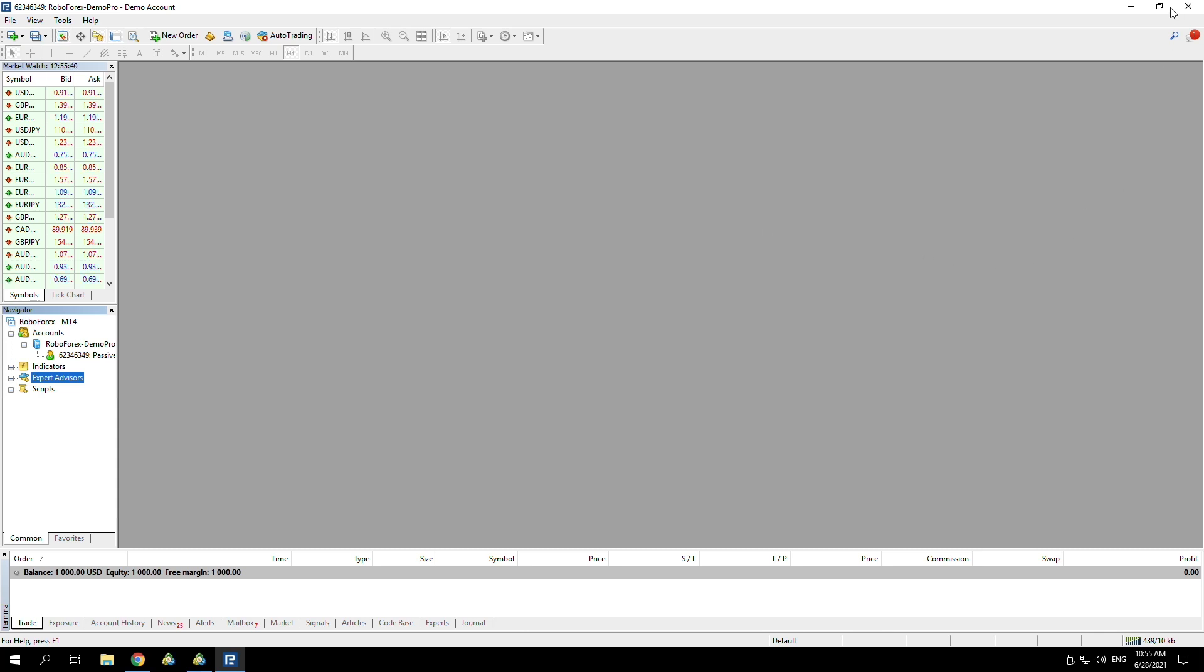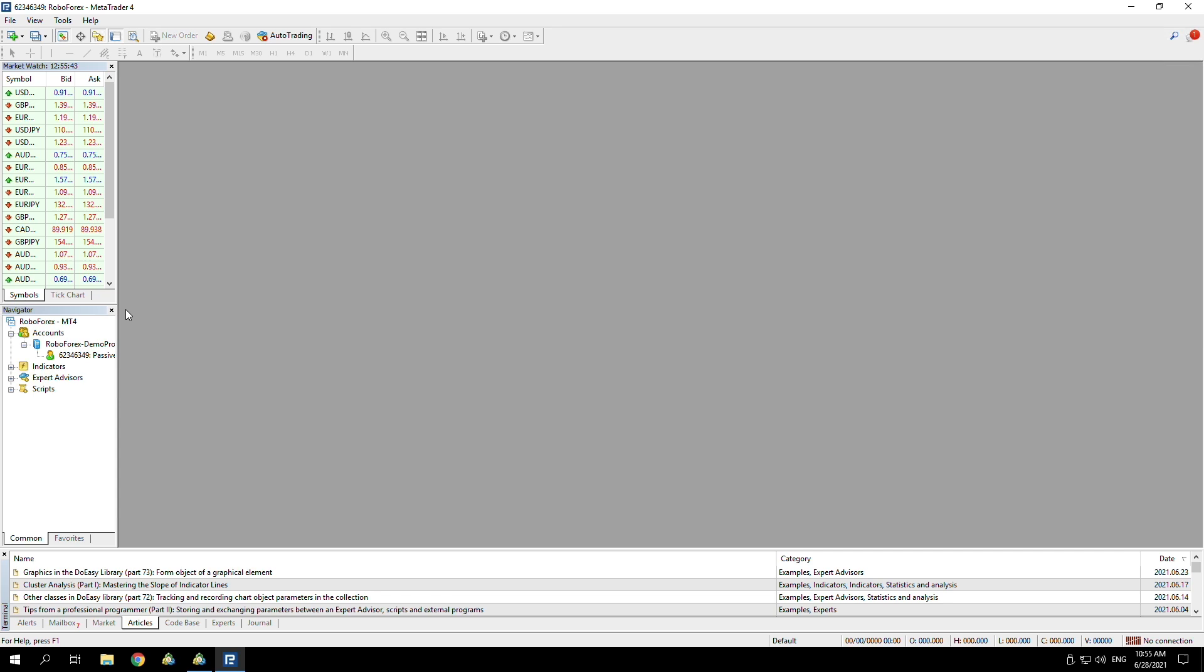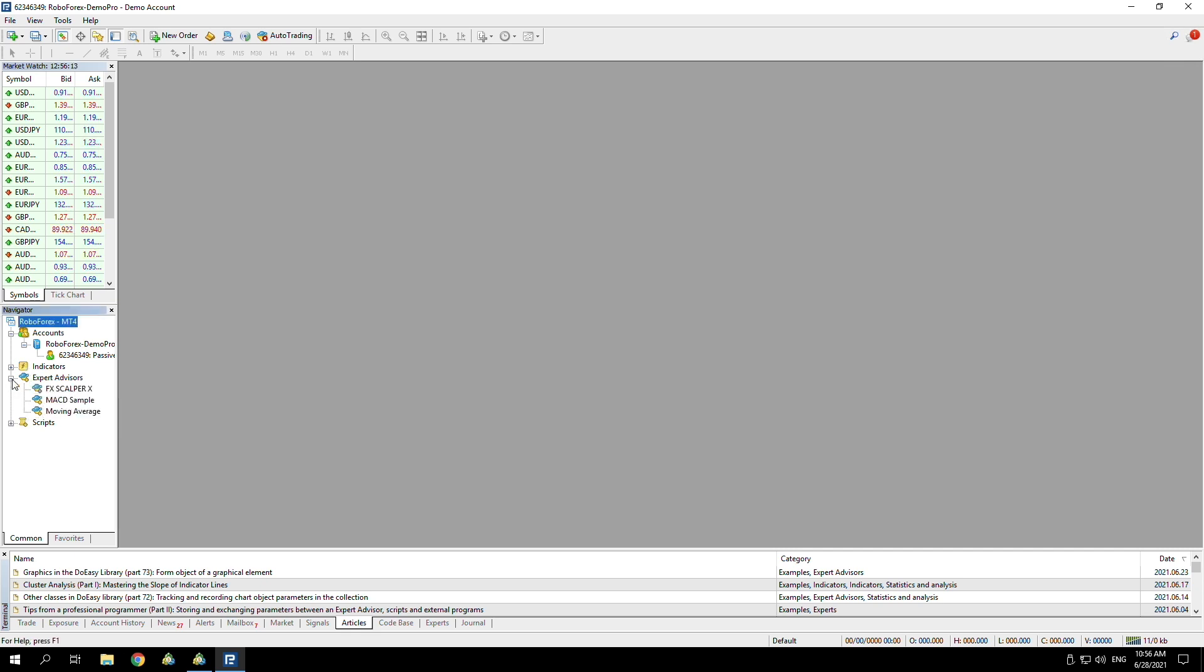If we close that and just reopen it again, you shouldn't have to sign in again. If when you signed in you clicked save account information, it should automatically just sign you in. You should see from here, if we open up expert advisors, the Scalper X is in there.